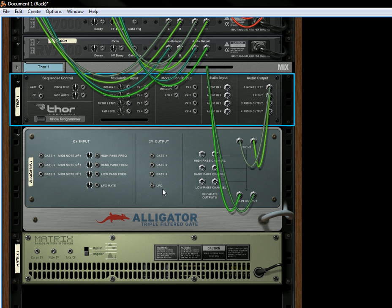You also have an LFO CV output, which means that any of the LFOs inside the alligator can be used to modulate other parameters in other reason devices.